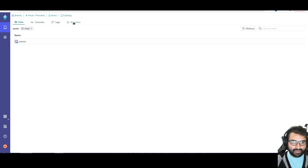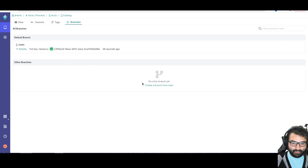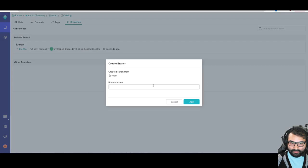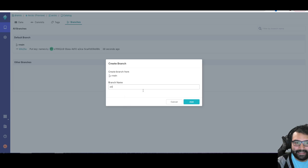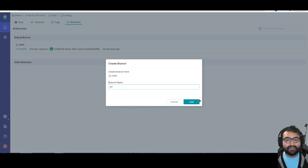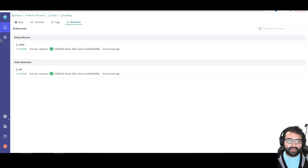So now what we're going to do is we're going to create a branch. So I'll go create a branch and I'll create a branch from main, and we'll just call it like ETL branch, pretending like I'm ETLing data.